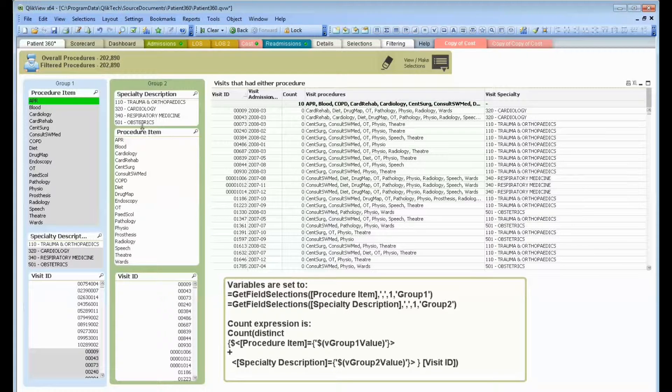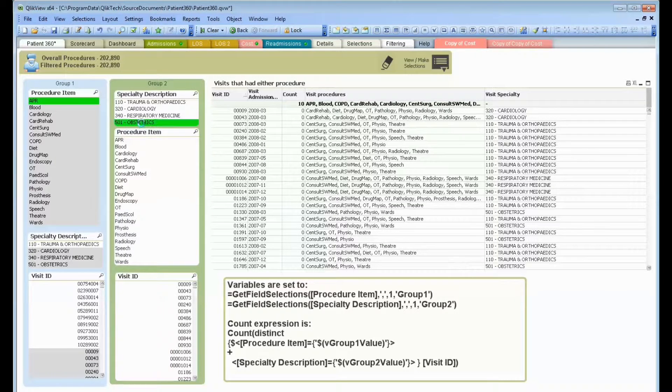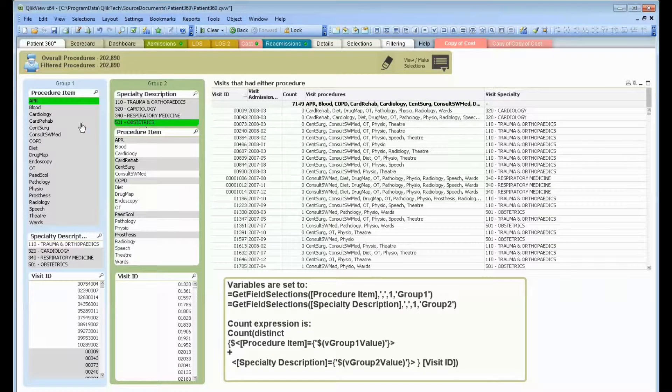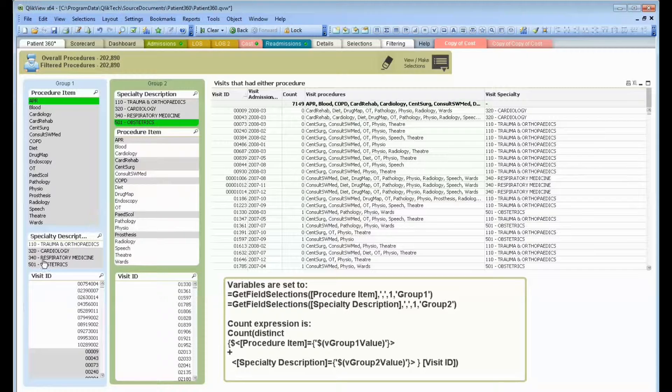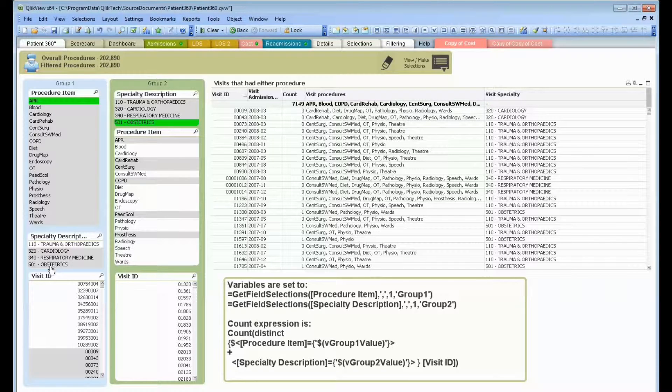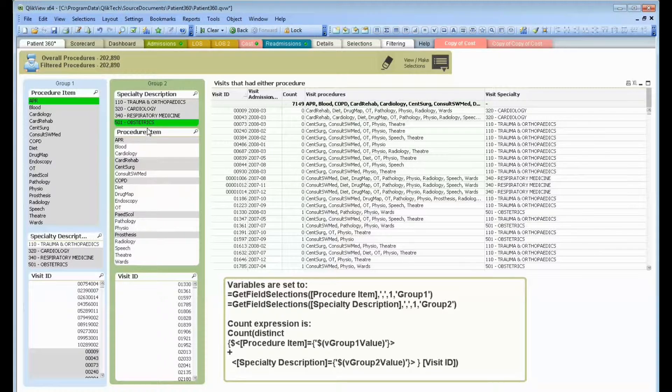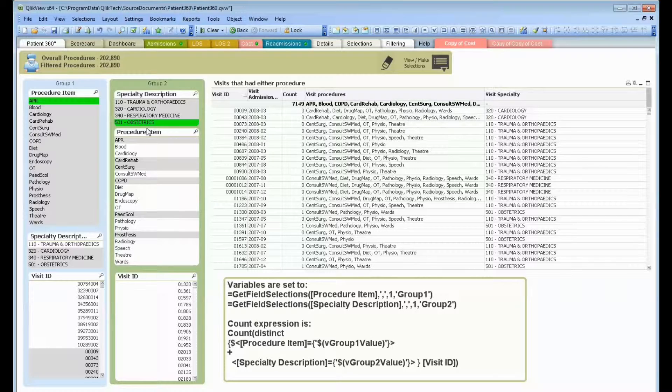So I can, in group two, choose obstetrics. That would have been excluded in group one, but I've got a second group, an alternate state, that's group two.